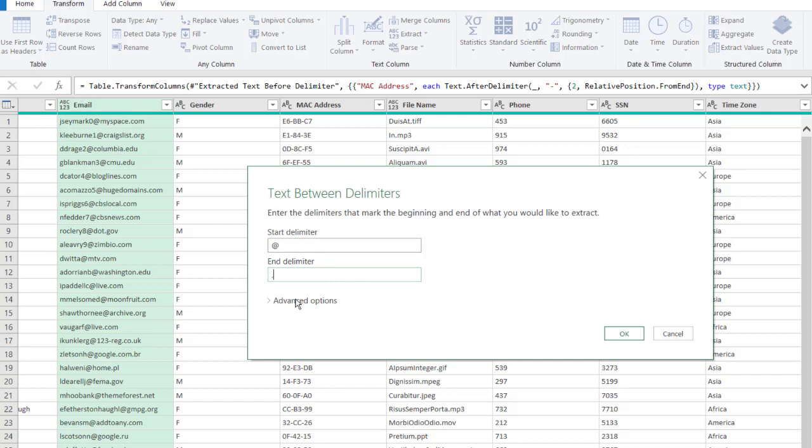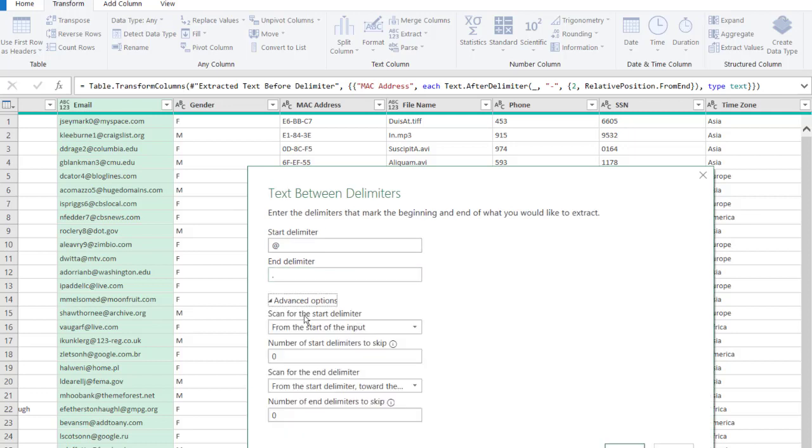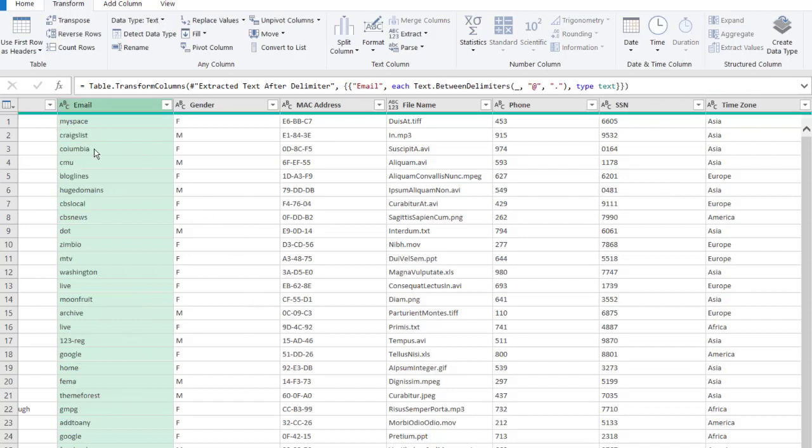We do have advanced options where you can scan for the start delimiter or scan for the end delimiter, but we're not going to use that here. The simplest aspect is between some delimiters. I'll click OK, and now you'll have all the companies or organizational names that are after the at sign and before that period where it's a .com and .gov.